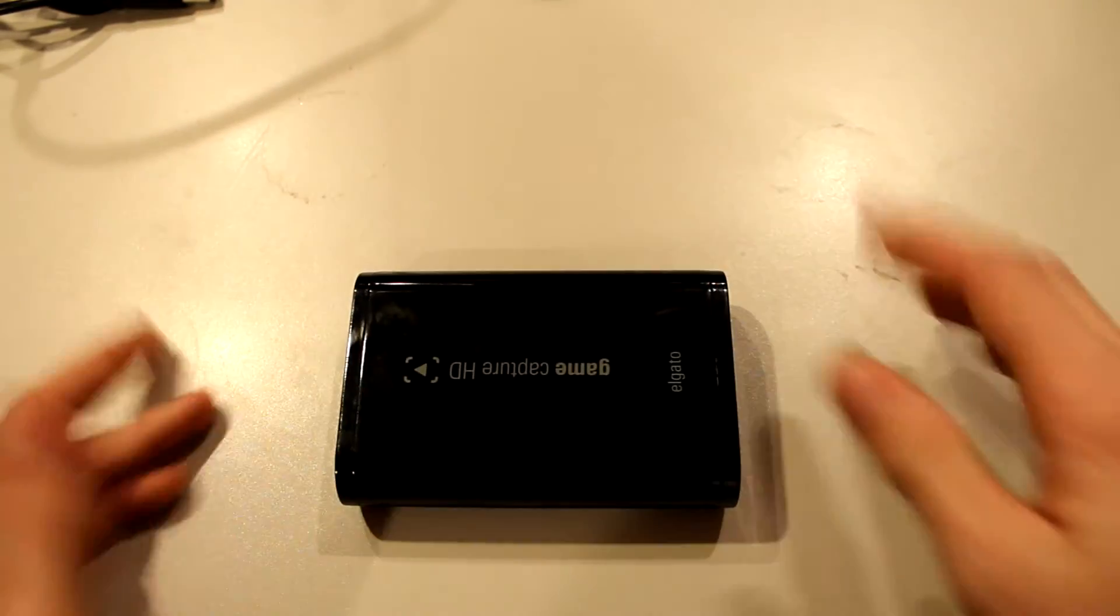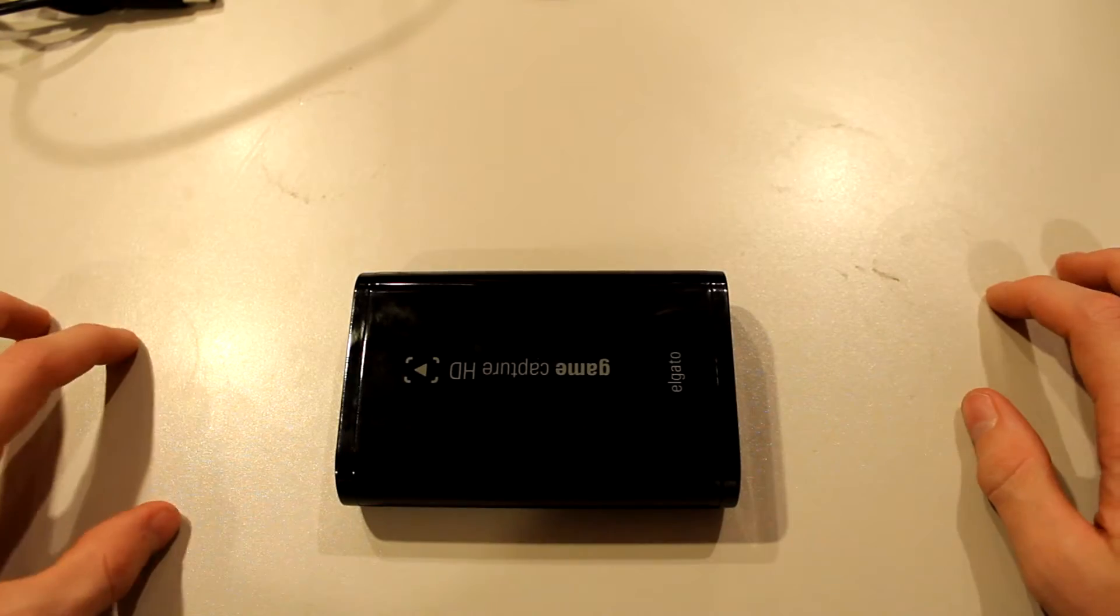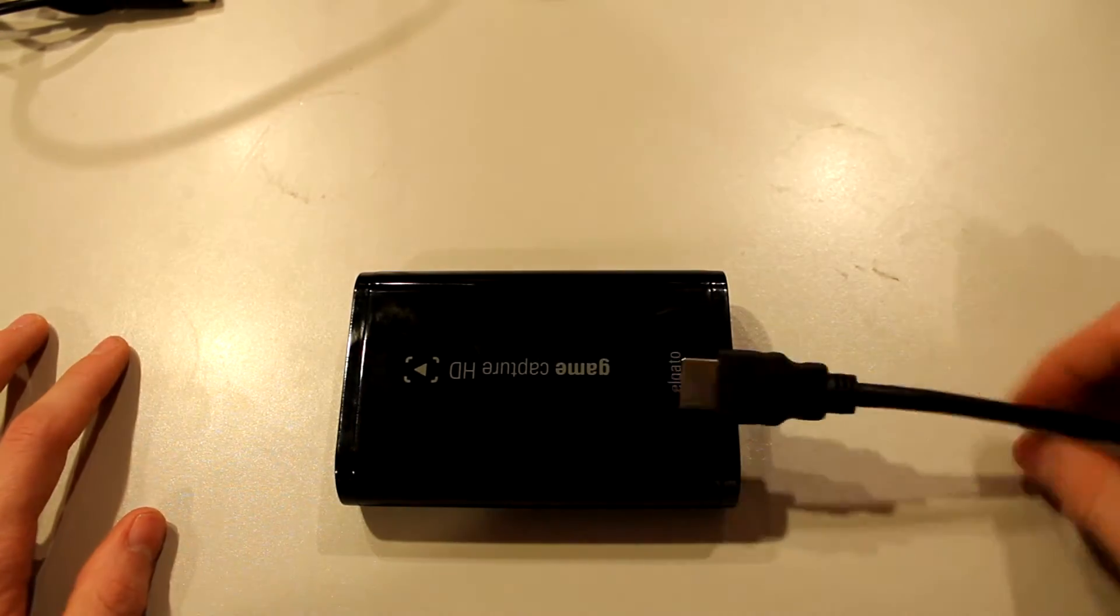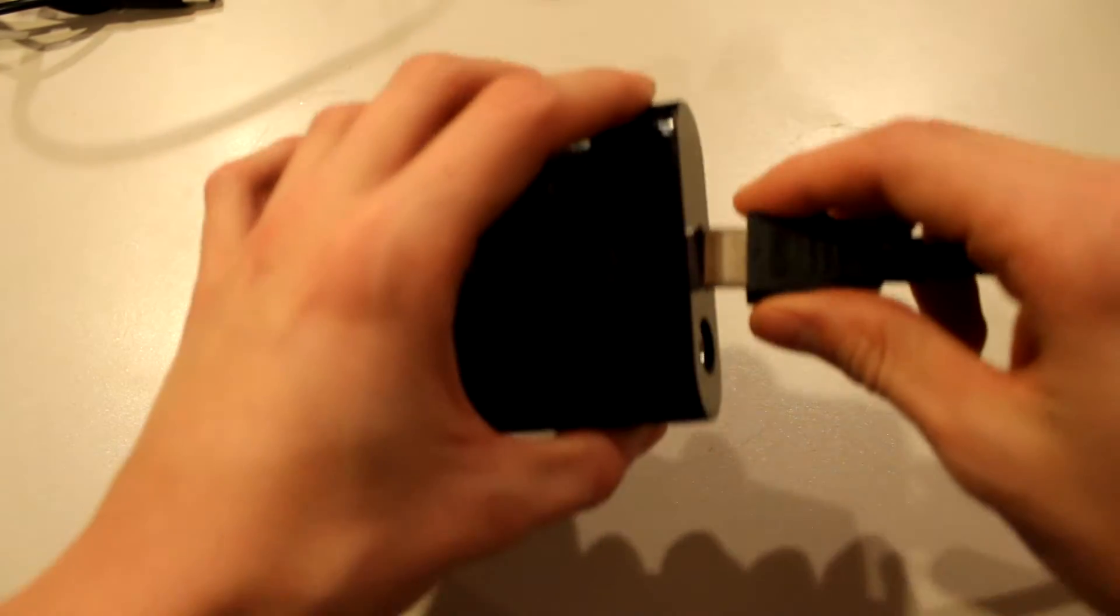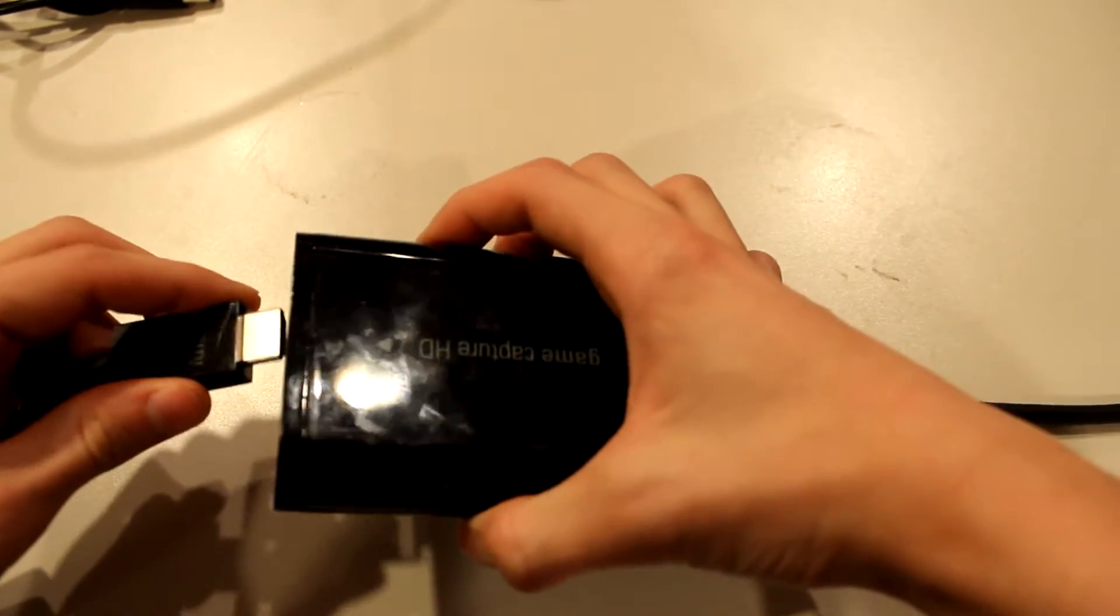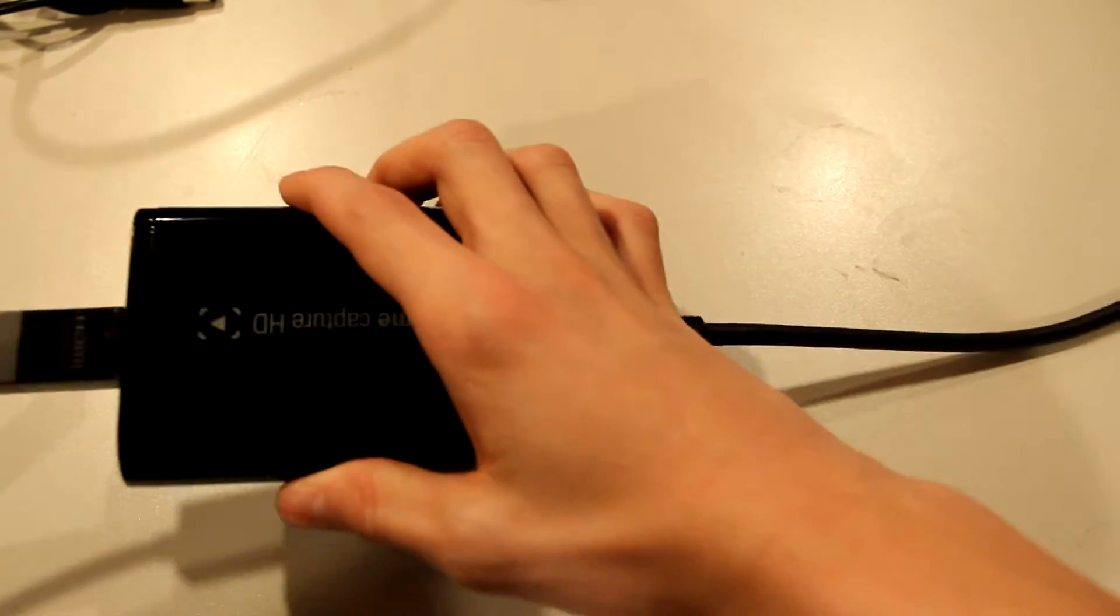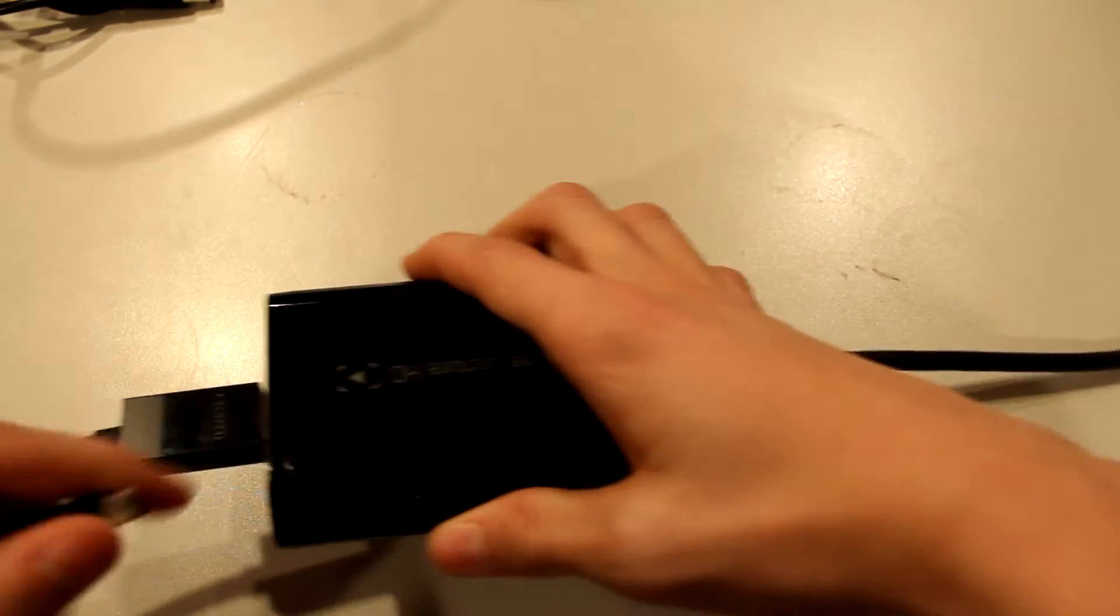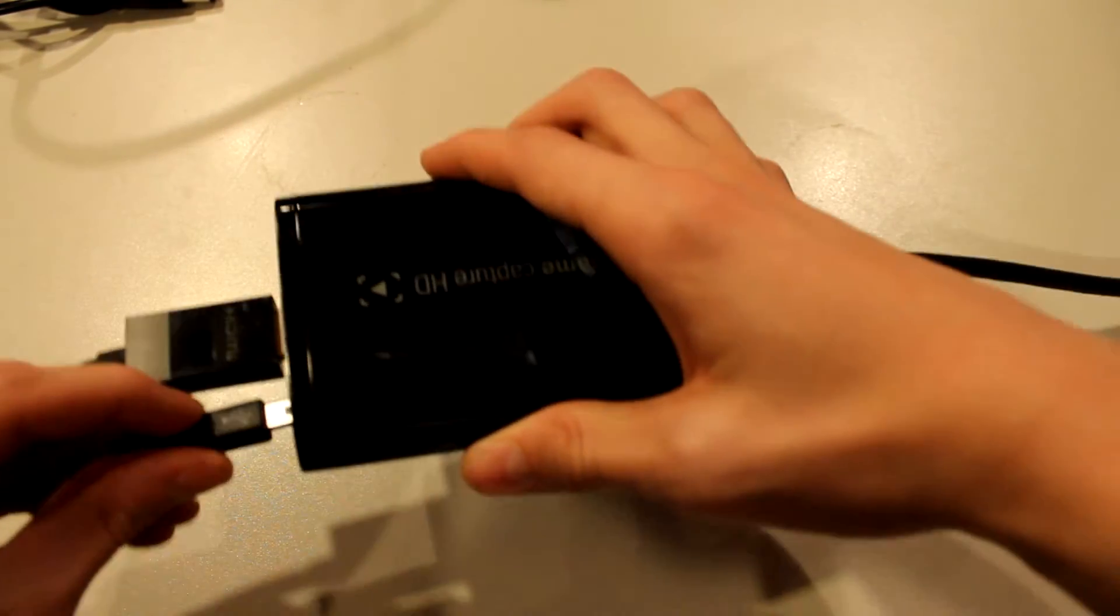So you're going to have it like that, so your desktop is here and your laptop is here. Just take one HDMI and plug it into the in, take the other HDMI and plug it into the out. Then simply take your USB and plug it into the USB slot.